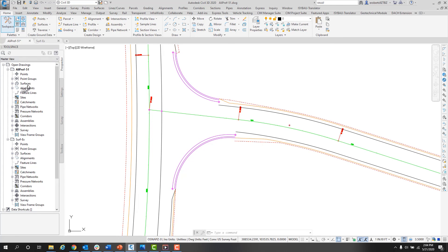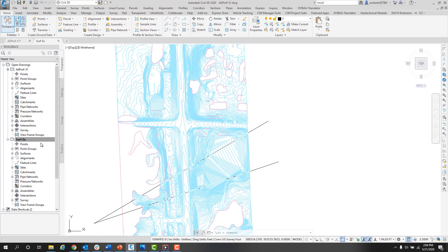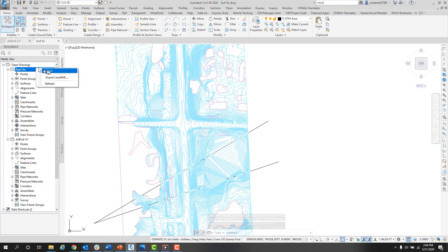If I need to switch between drawing files, I simply right-click on the file name and select Switch To in the menu that pops up. Or I can hit Close to close out that drawing file.